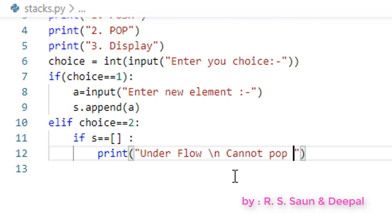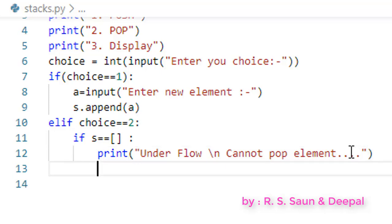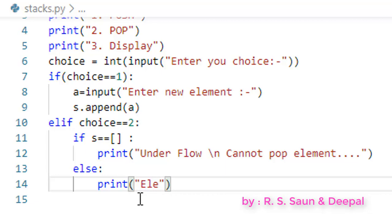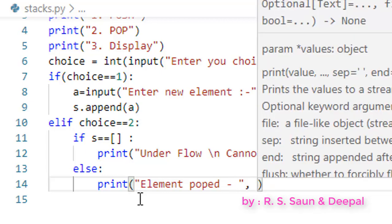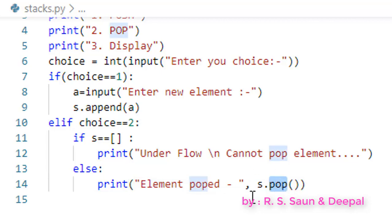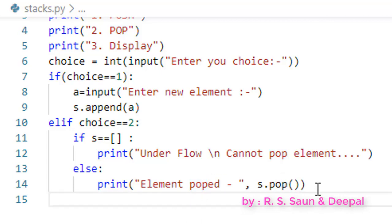If the stack is empty, we print 'Underflow — cannot pop element', or a suitable message like 'Stack is already empty'. Otherwise, in the else block, we pop an element. We print the popped element, where element_pop equals s.pop(). Remember, the pop function deletes the element from the end and returns it, so the deleted element will be printed.